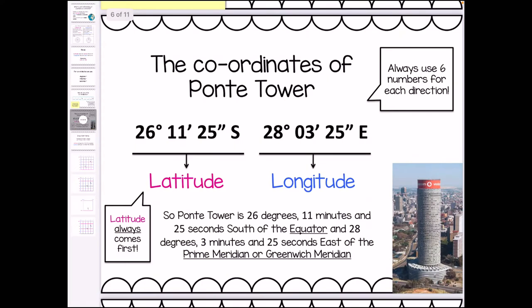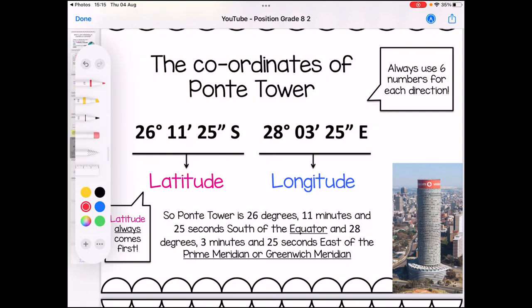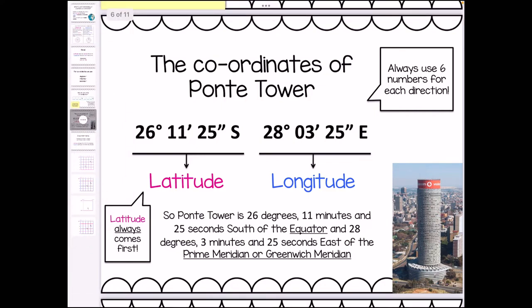So let's look at this practically. The coordinates for Ponti Tower in Johannesburg is 26 degrees, 11 minutes and 25 seconds south, and the longitude is 28 degrees, 03 minutes and 25 seconds east. You'll see we have 03 for the longitude — that's because we need six numbers for each direction. So if you ever have a unit from 1 to 9, you always put a zero in front of it because there always needs to be six numbers. An important thing is that we always need to put latitude first — it's very easy to get mixed up between them when working with a map, so make sure latitude always comes first — the flat lines.